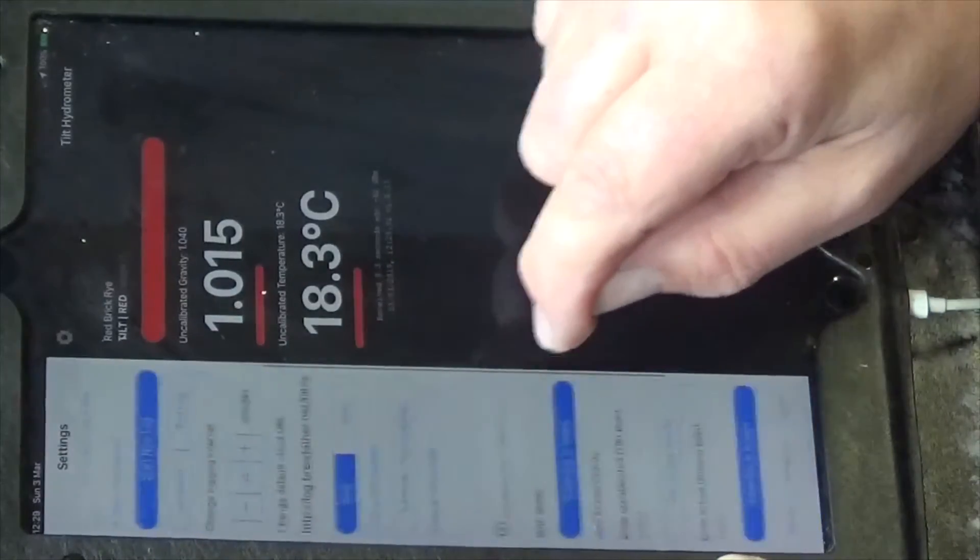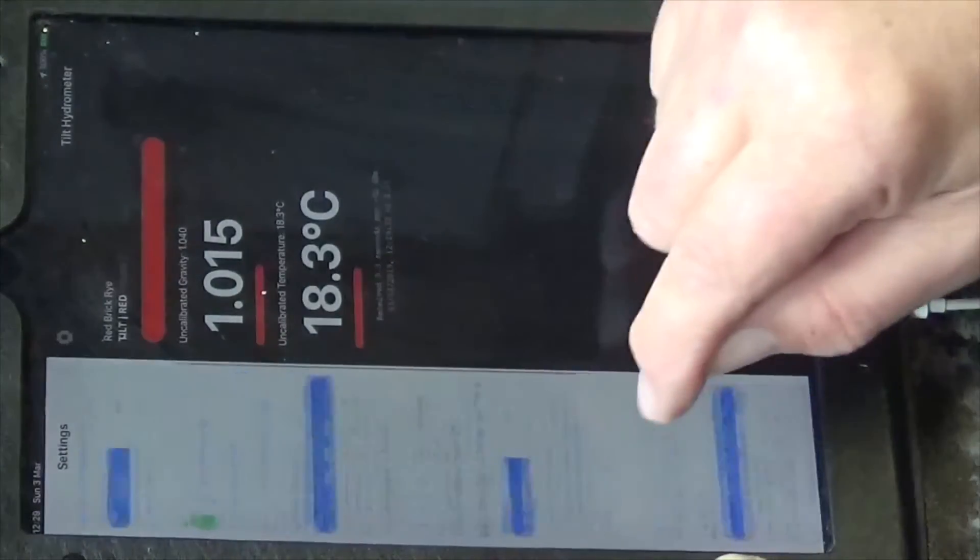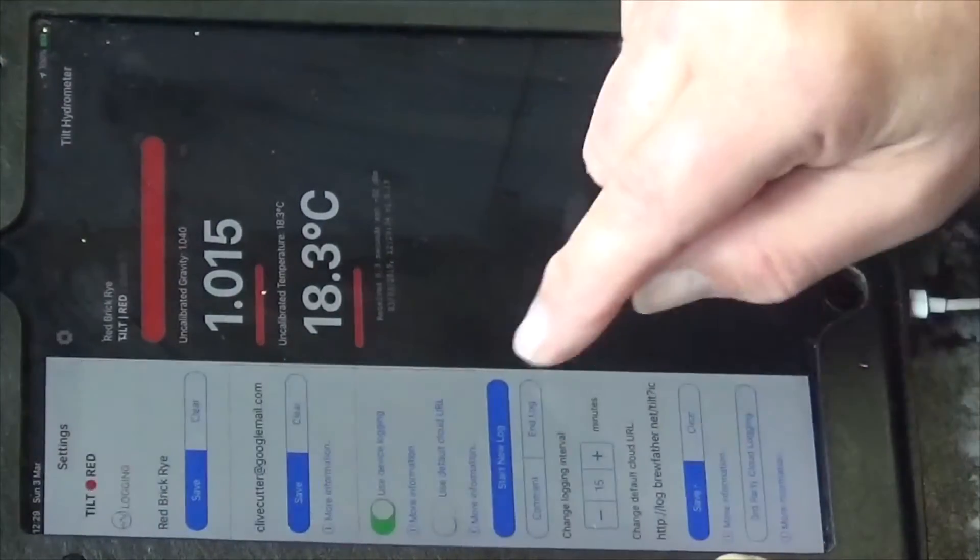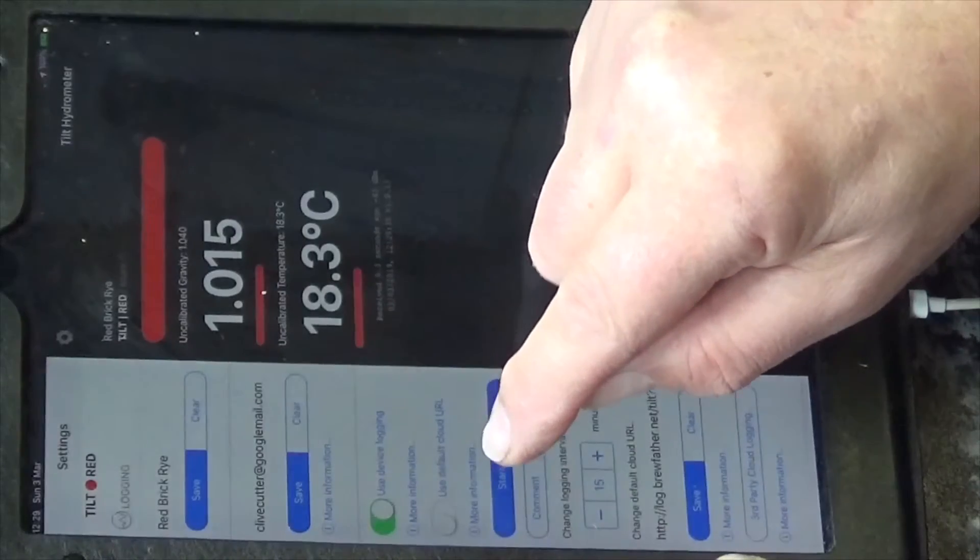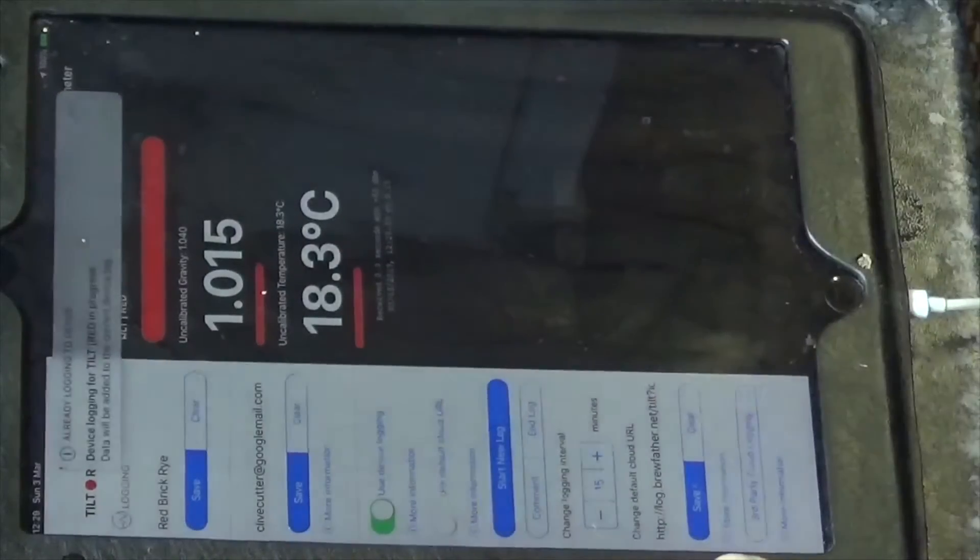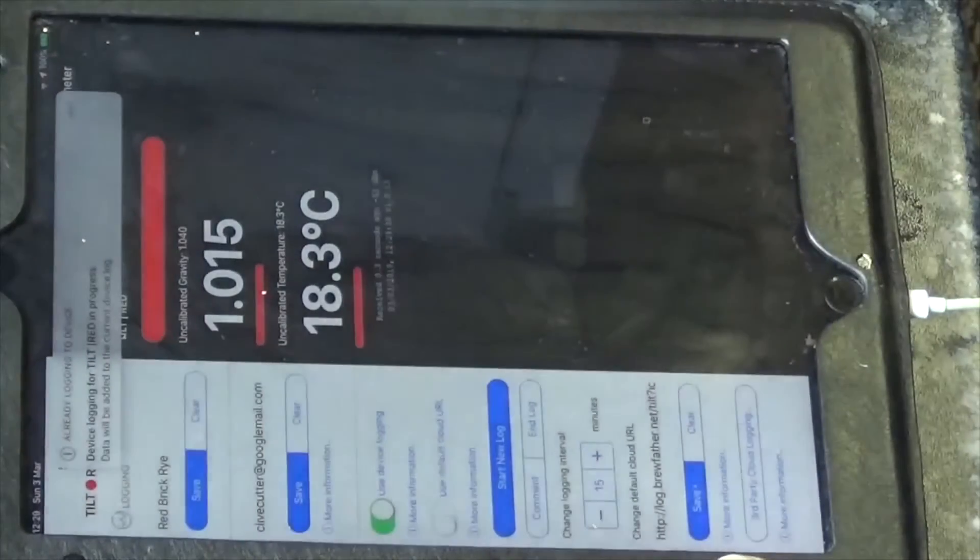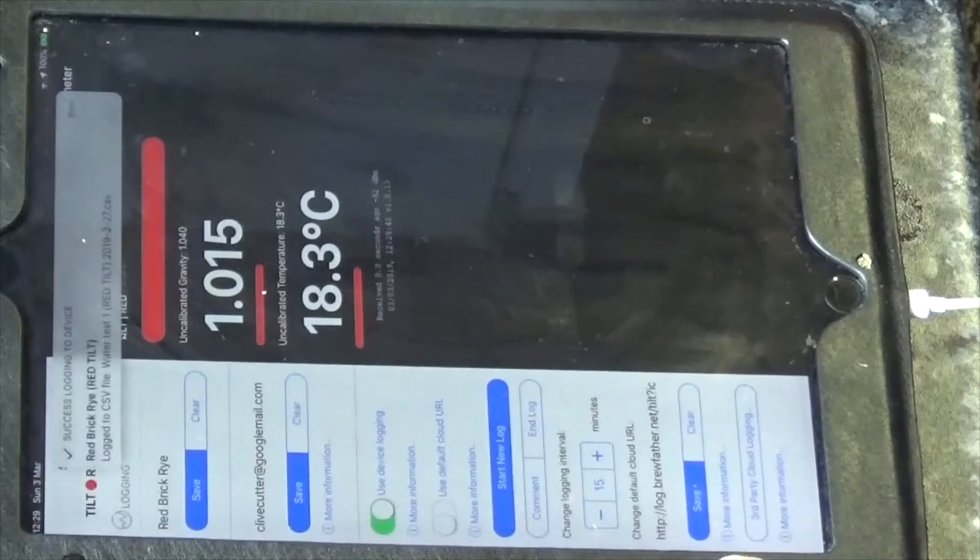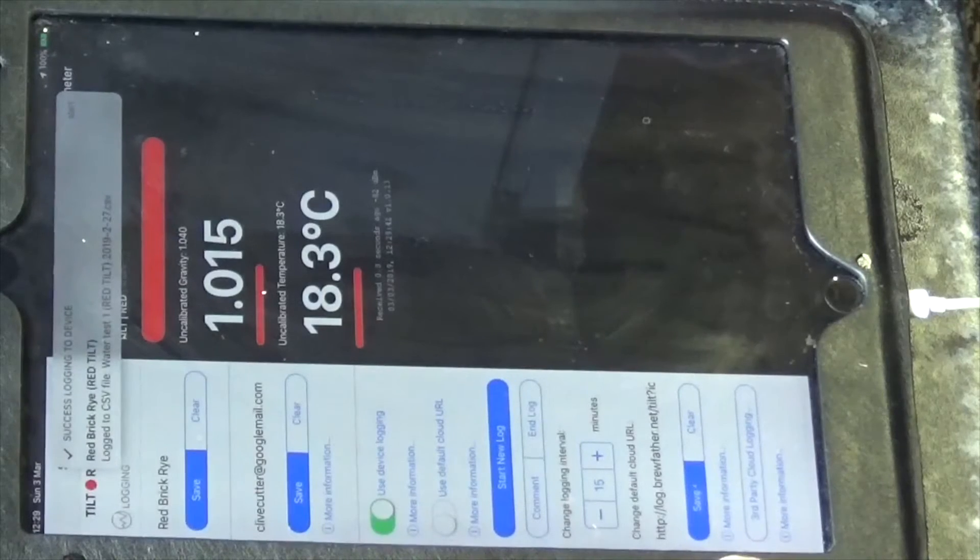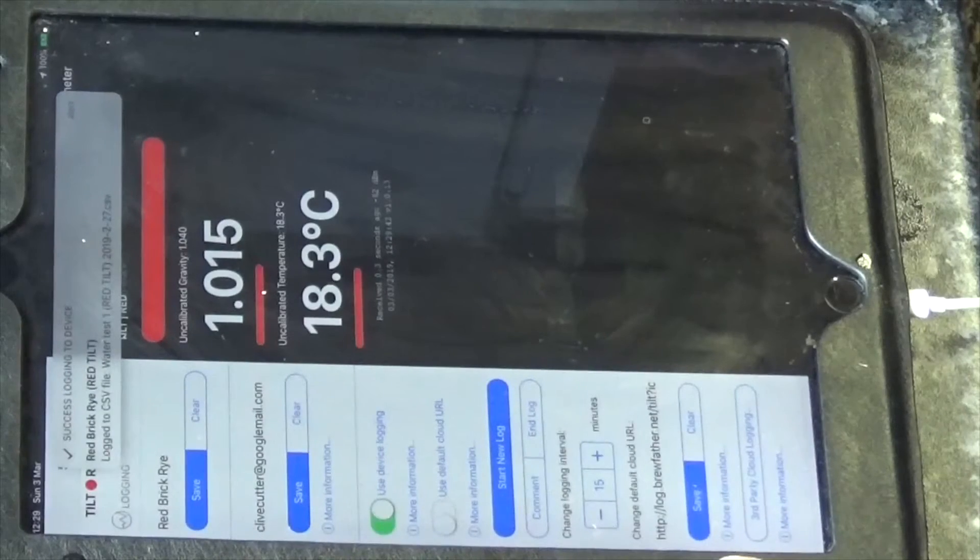So then we're going to go down, oh where is it, oh here we are, right, so start new log. So that's that. So that should be the tilt setup in the tilt app.